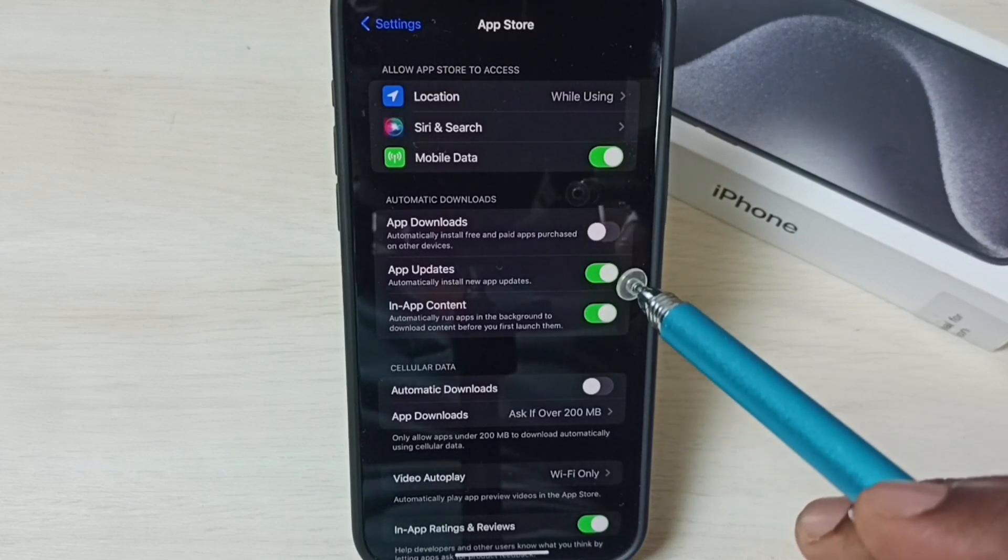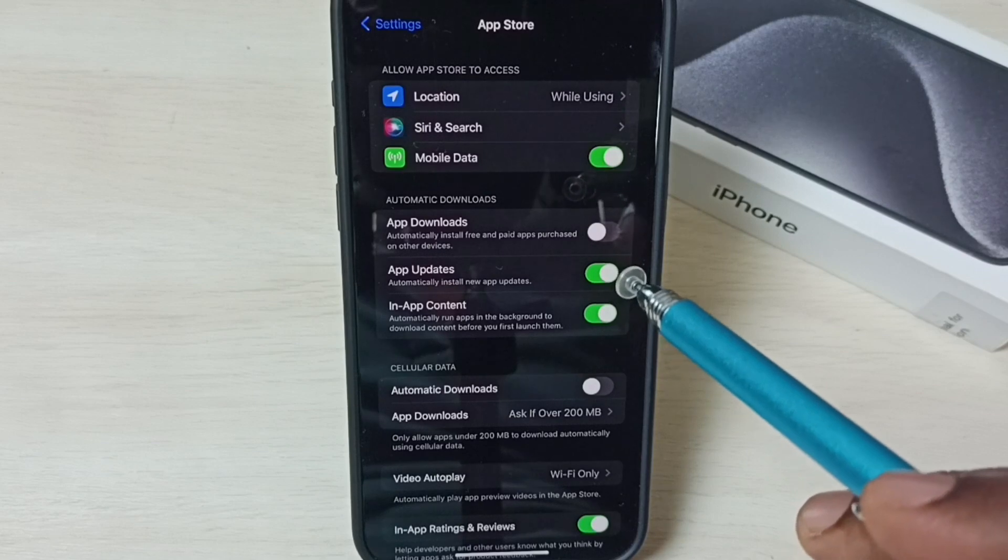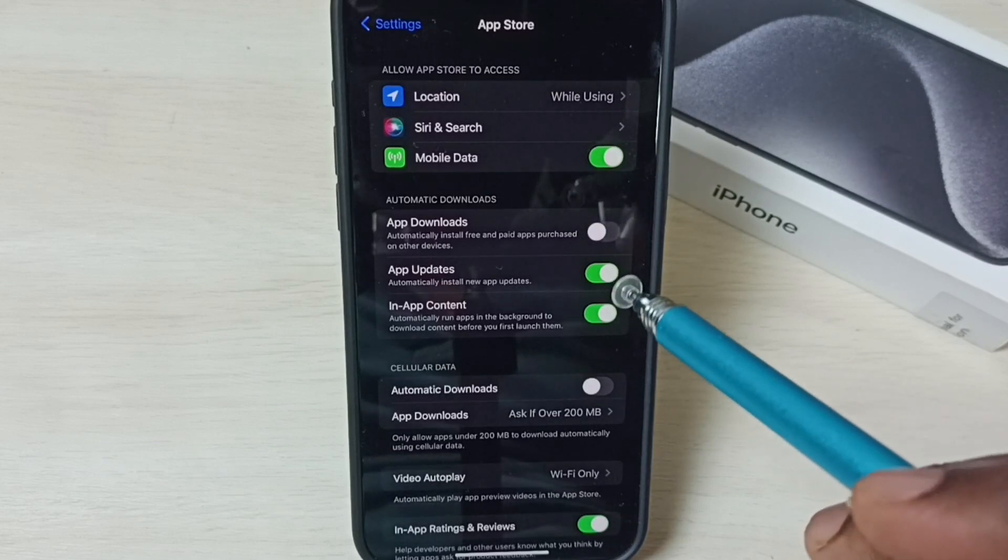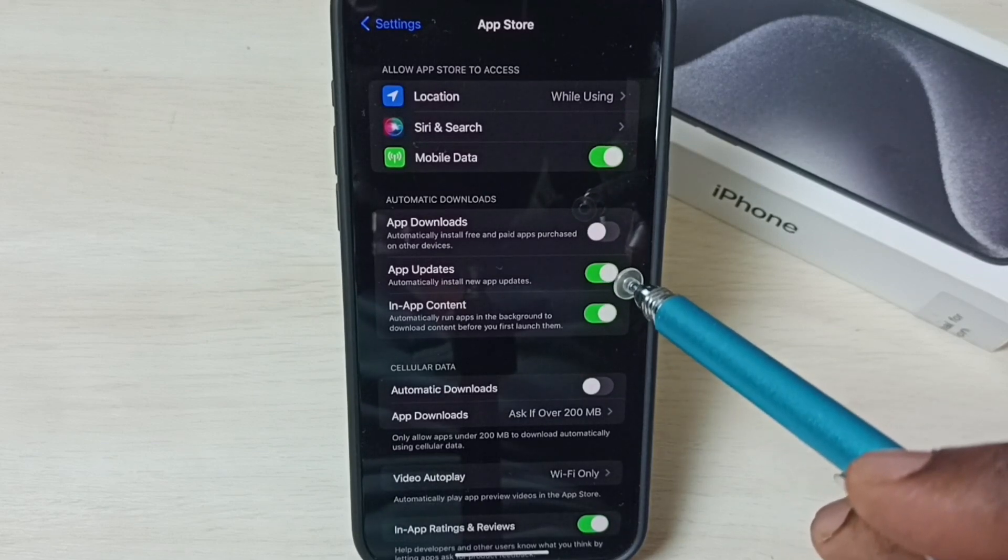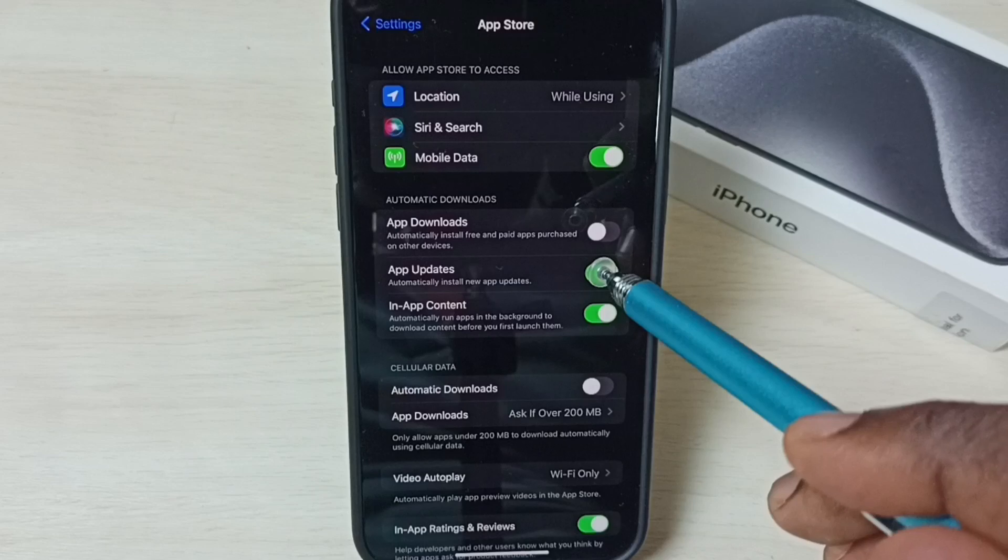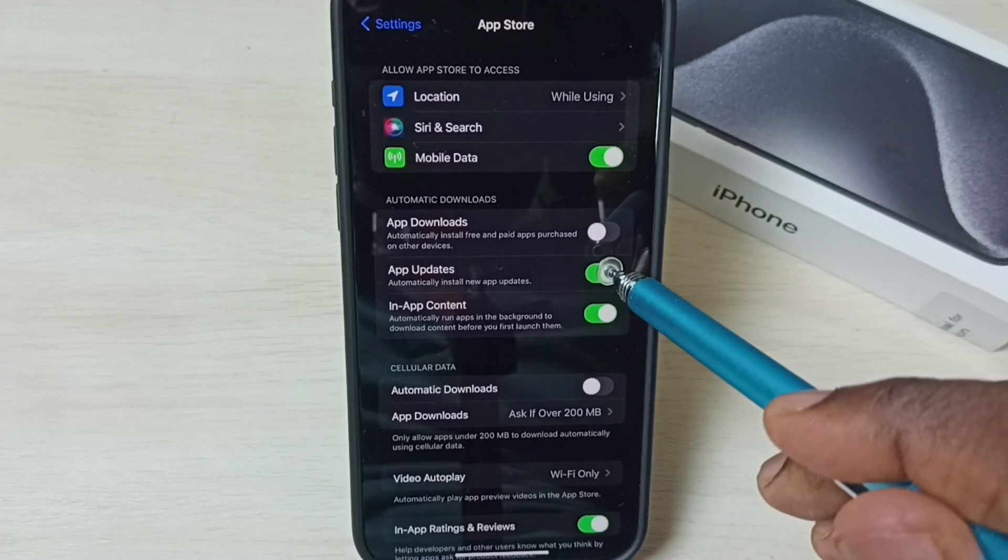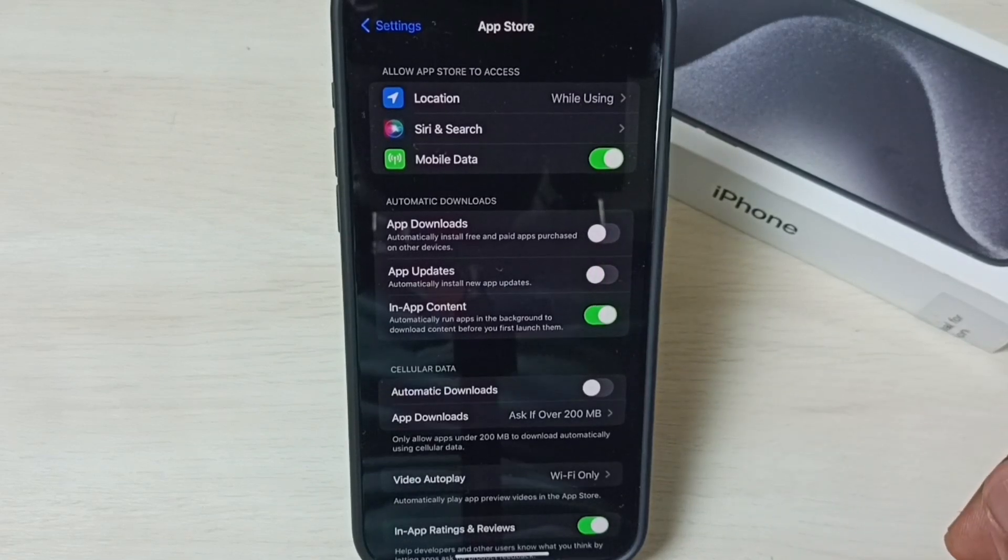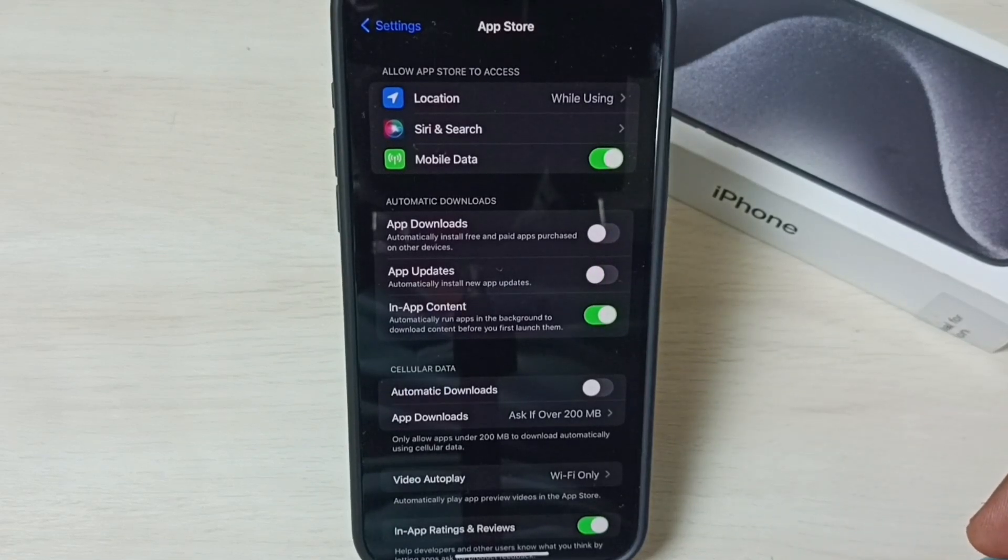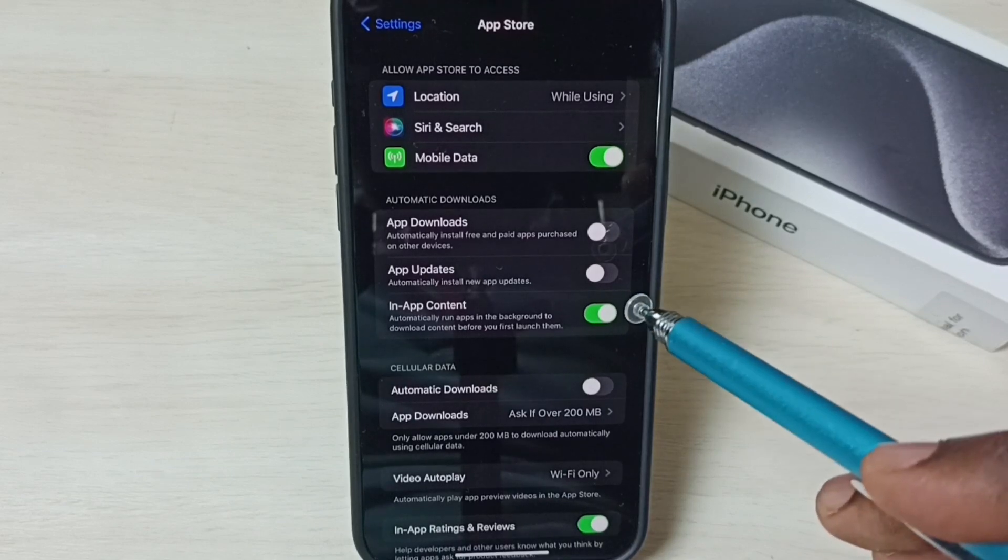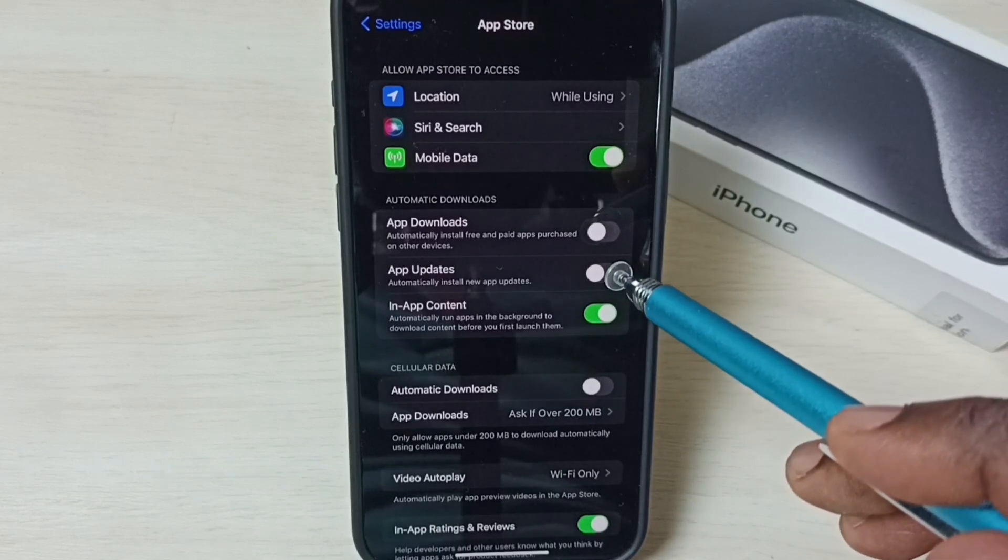Turn on or off auto updates here. If you want to turn off auto app updates, tap here and toggle it off. Later, if you decide to turn it back on, you can tap here again and turn it on.